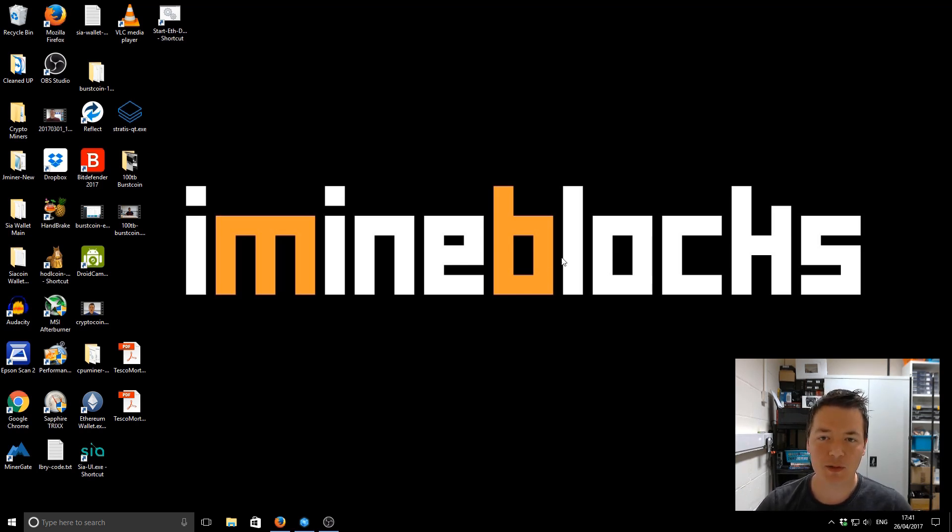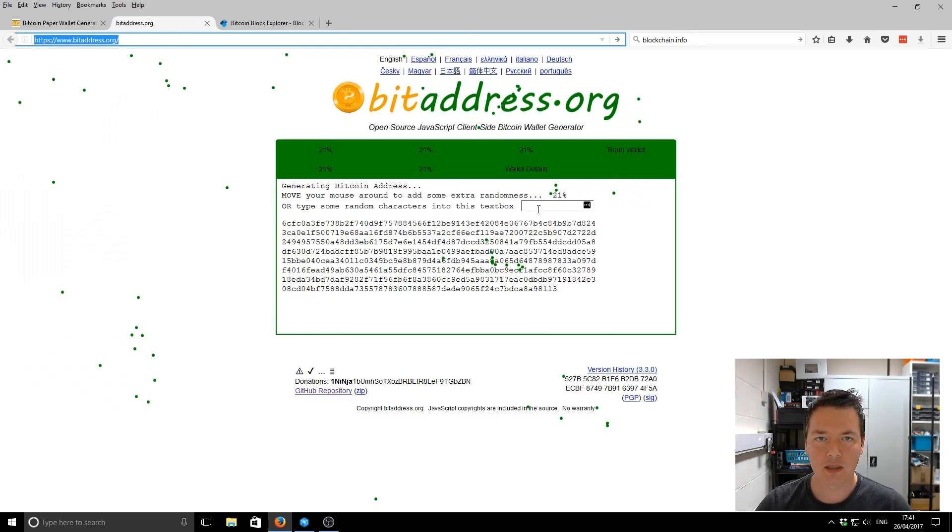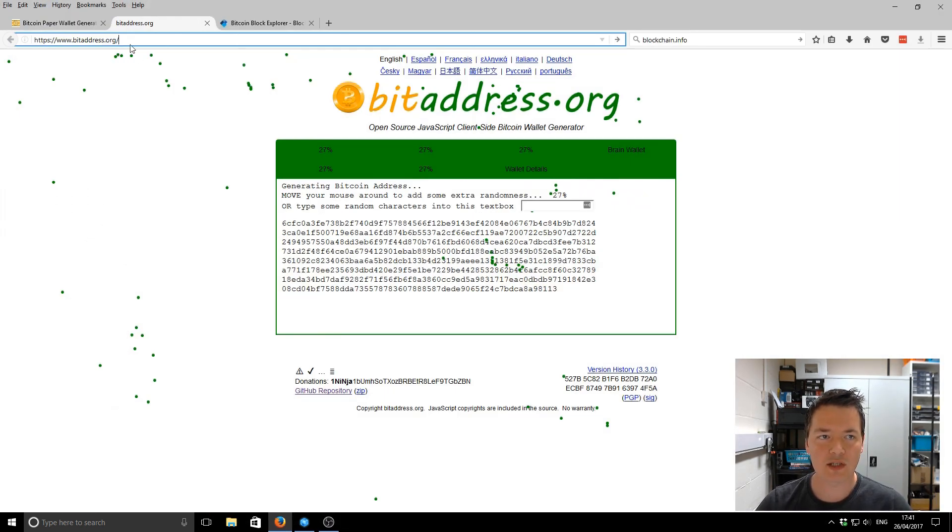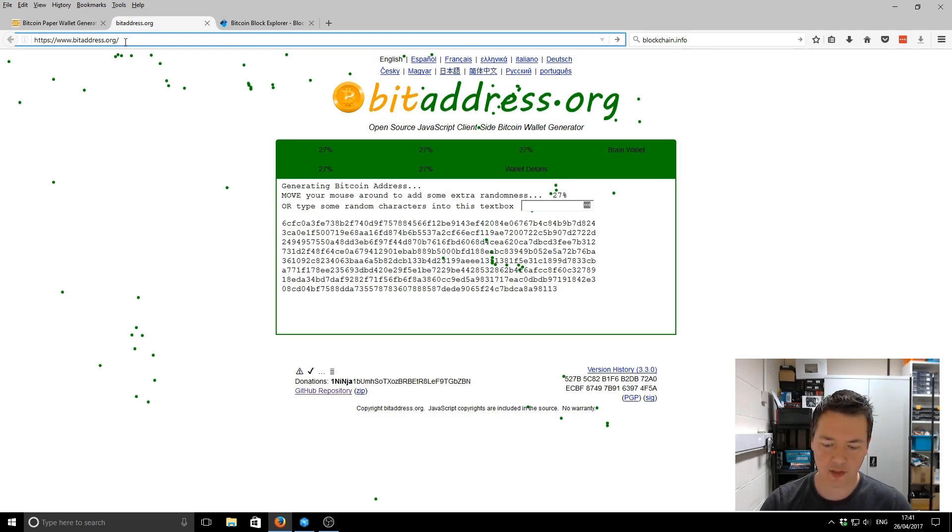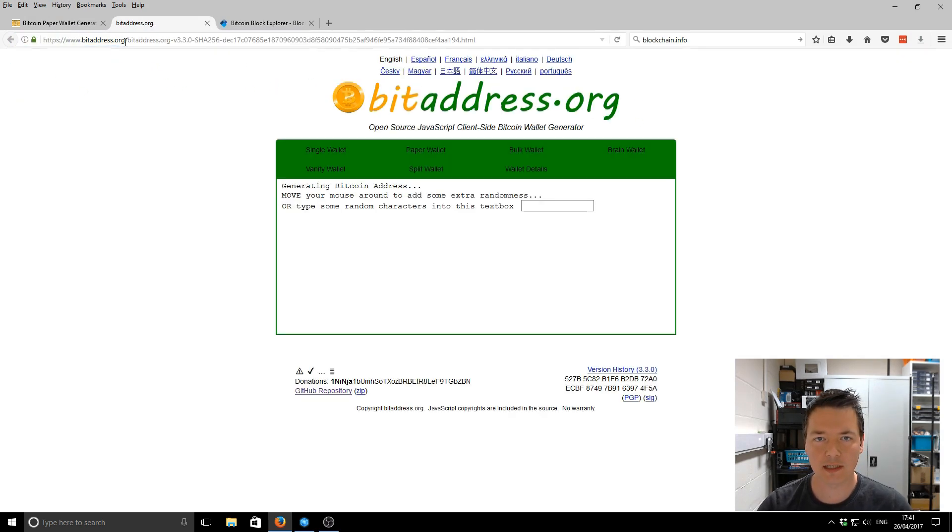First thing you need to do is open up your web browser. And the site that we're going to be using is called bitaddress.org. So just type that into your web browser and hit enter.